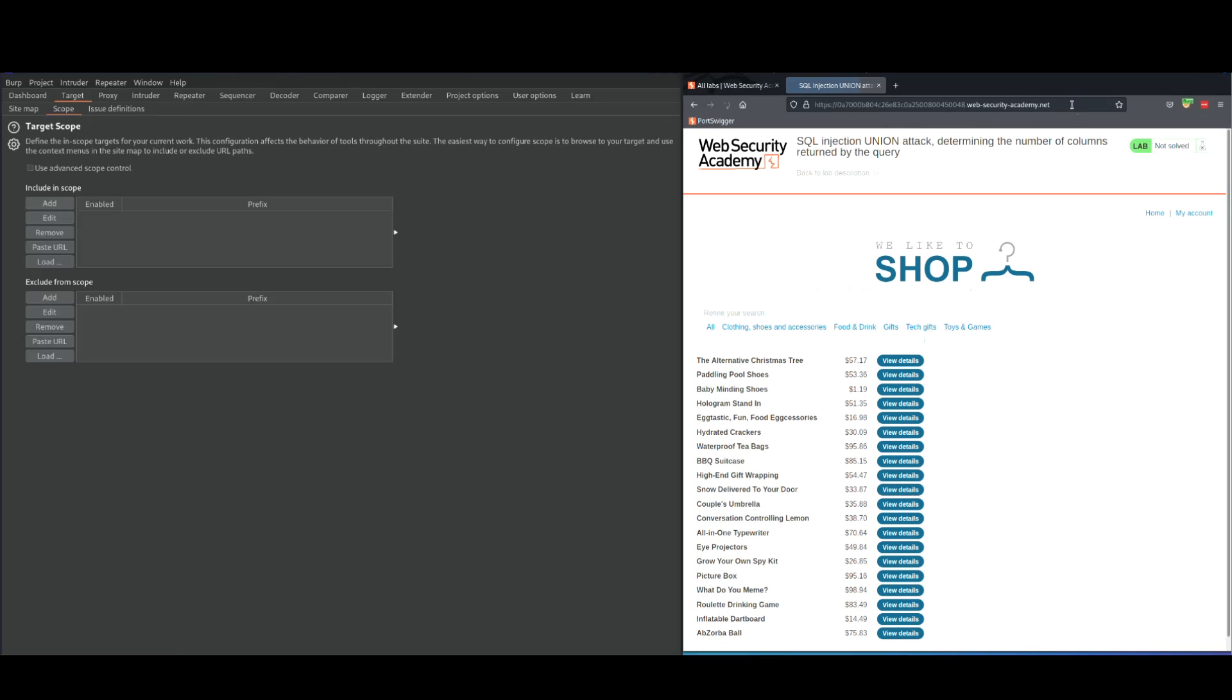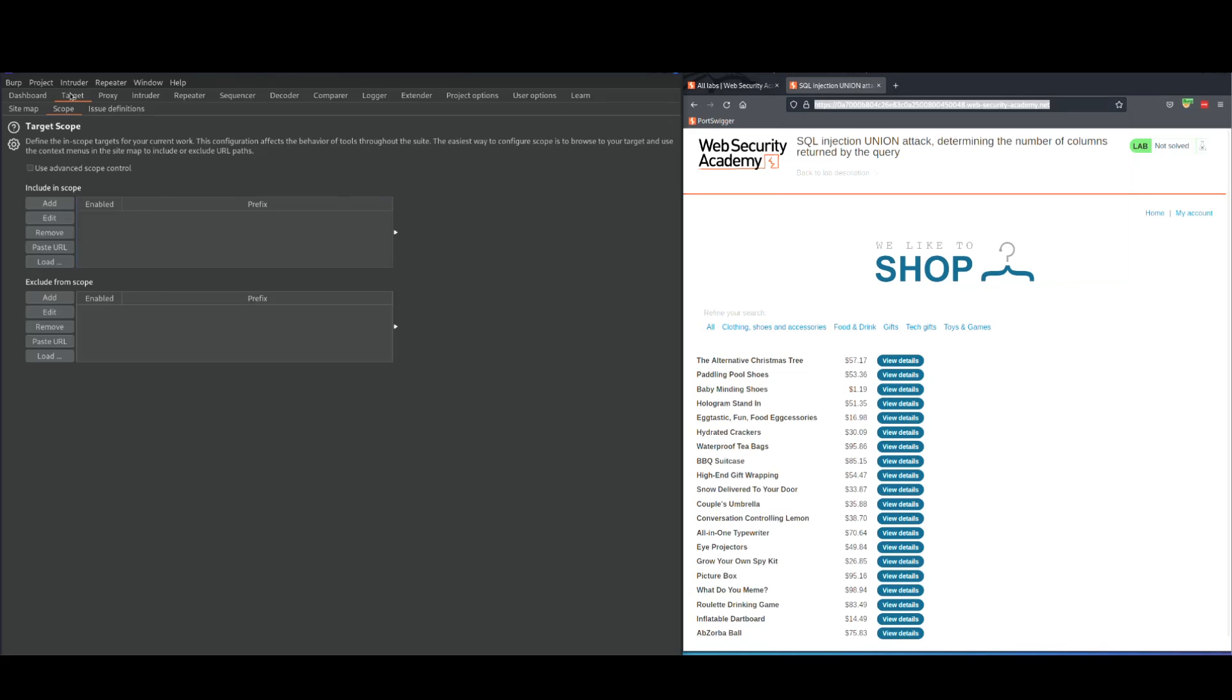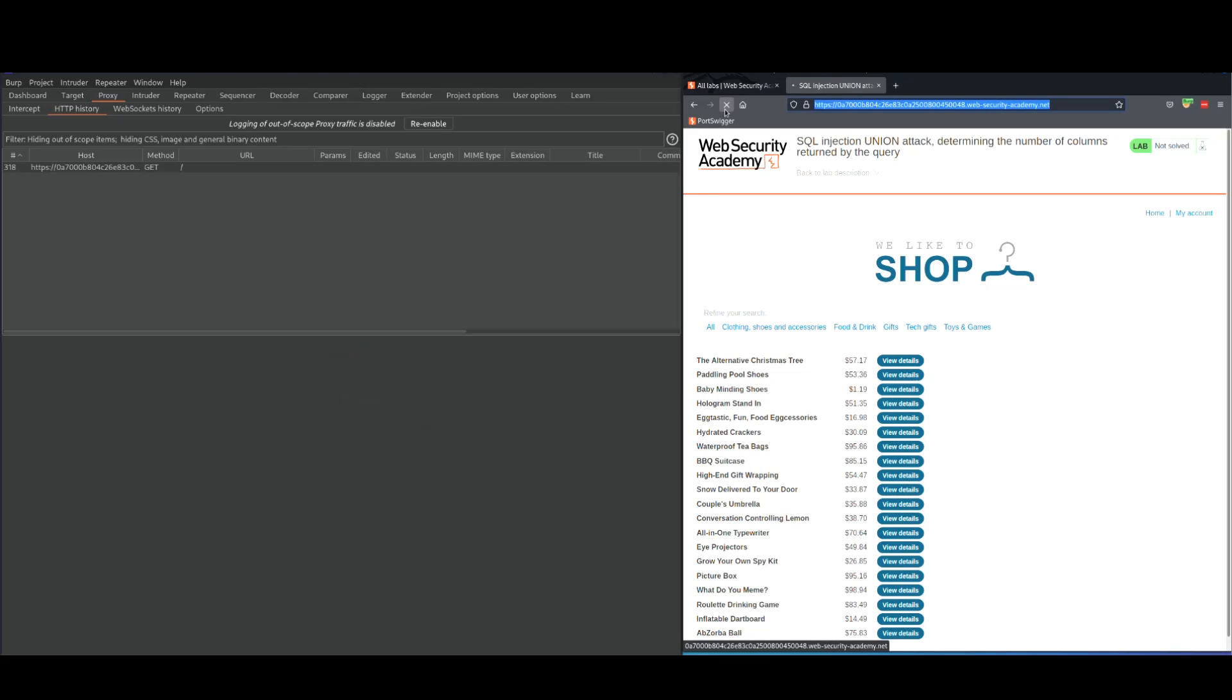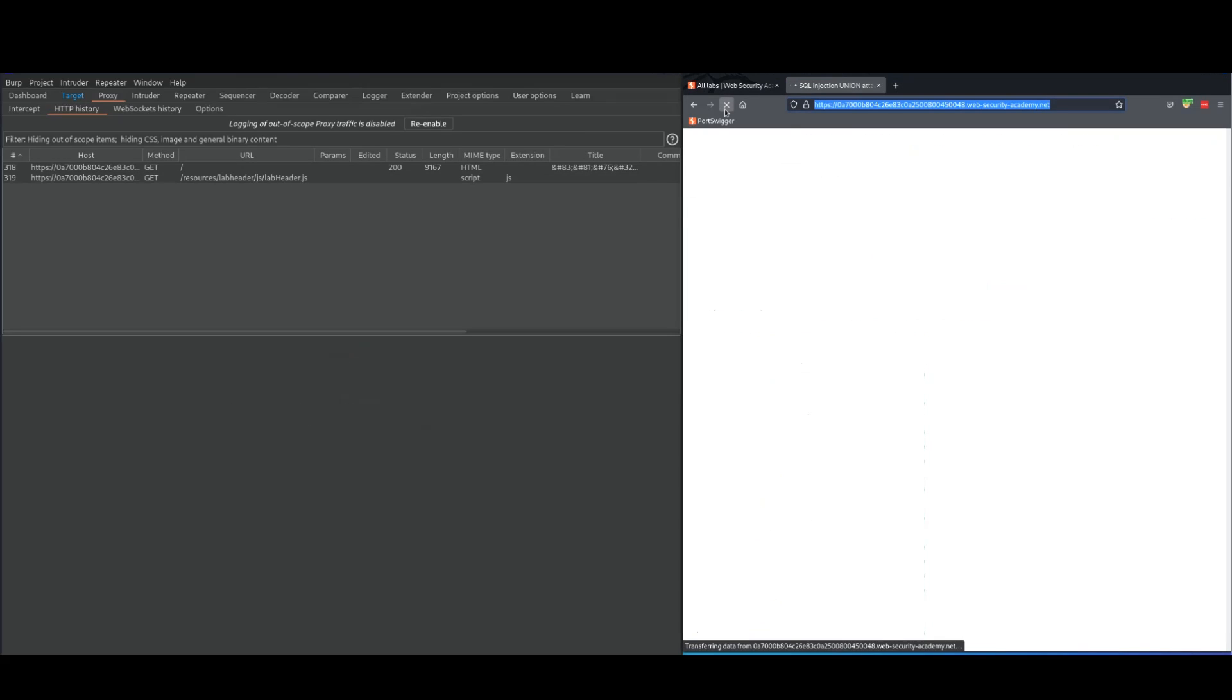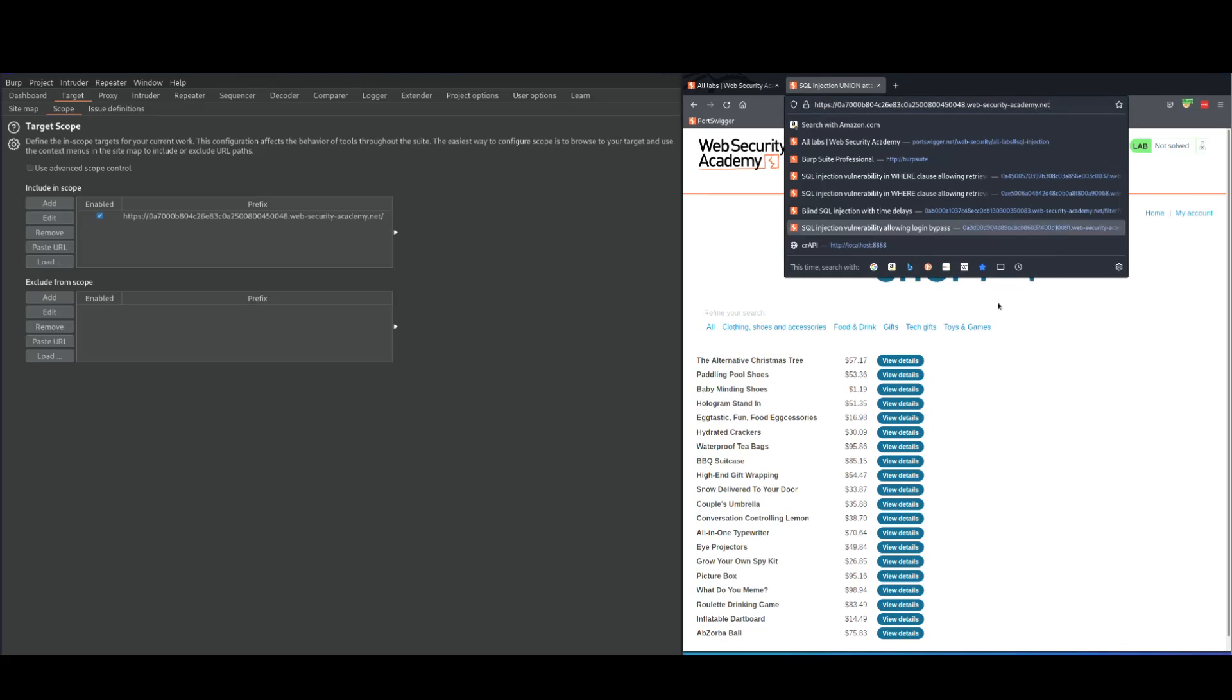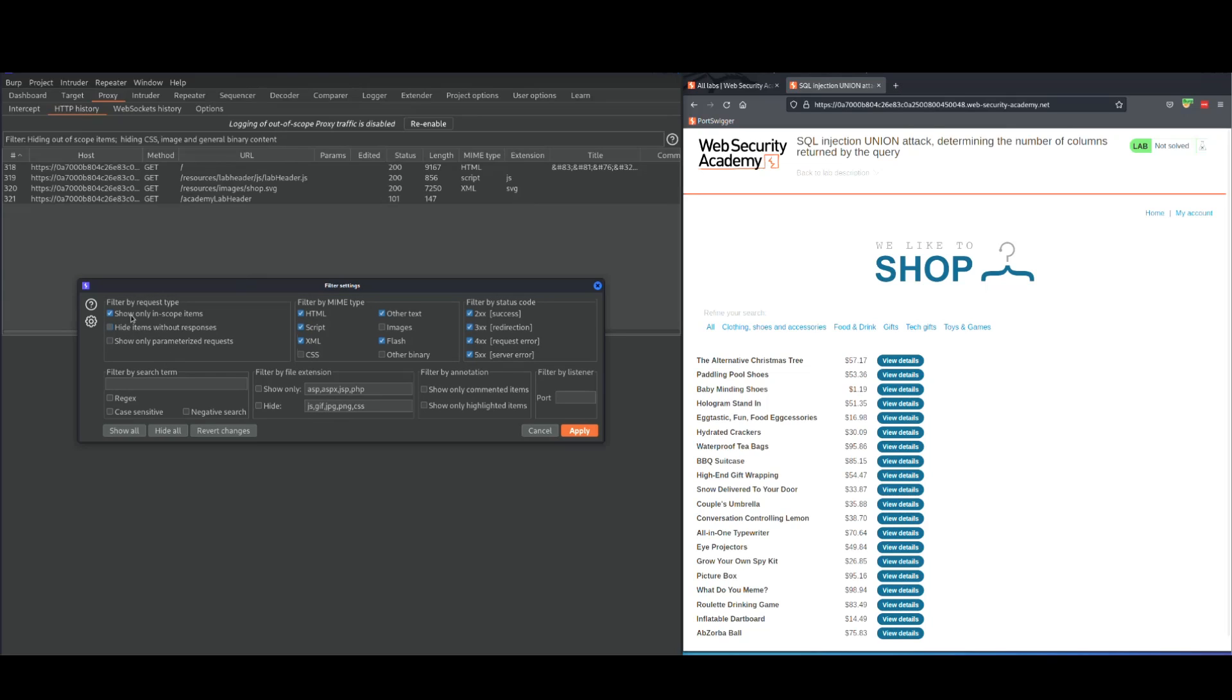So the first thing I'm going to do is copy the URL, go to my Burp Suite, target, scope, paste URL, go to proxy, HTTP history, and refresh the page. The reason I do this is because I only want to see the traffic that is coming from this endpoint only and nothing else. And if I go to my proxy HTTP history, I already chose show only in scope items. Click on apply.